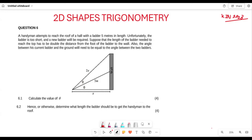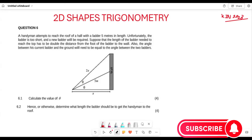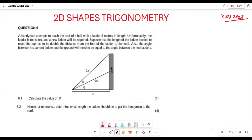The question says: a handyman attempts to reach the roof of the house with a ladder that is 5 meters in length. Unfortunately the ladder is too short and a new ladder will be required. The length of the new ladder needed to reach the top has to be double the distance from the foot of the ladder to the wall. Also, the angle between his current ladder and the ground must equal the angle between the two ladders.